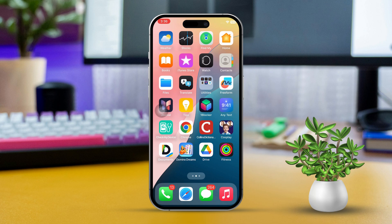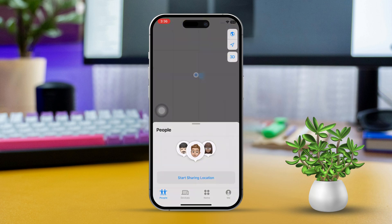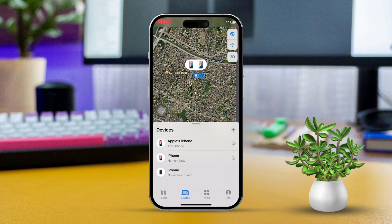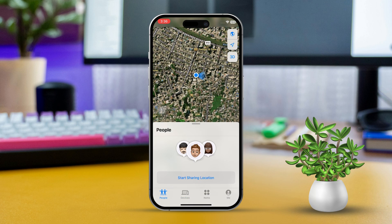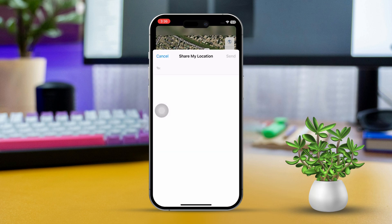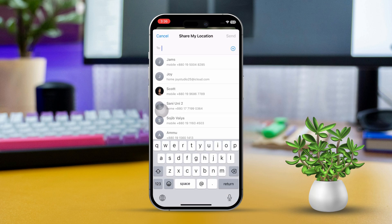Solution 1: Using the Find My App. First, open up the Find My App on your iPhone. Next, tap on the People tab located at the bottom of the screen. Then, select the name of the person whose location you want to check. If they've shared their location with you, you'll see their current spot on the map.